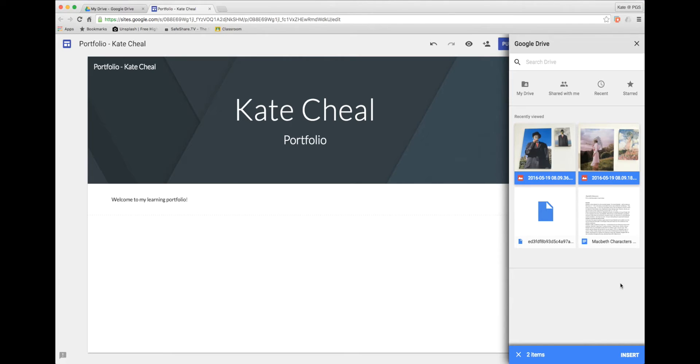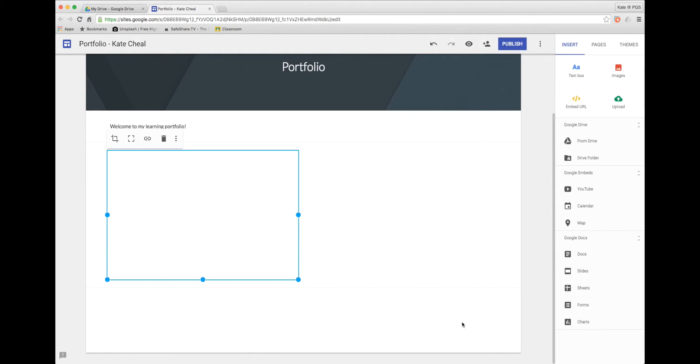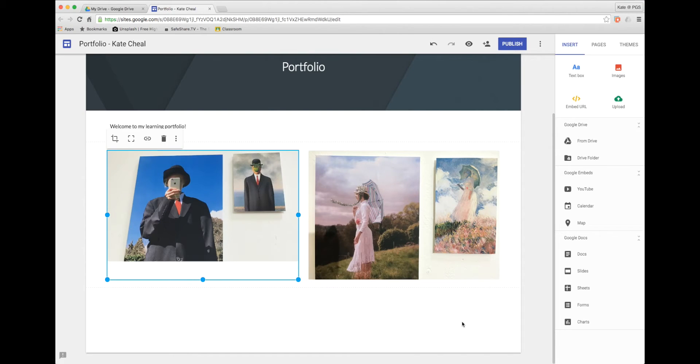I'm going to select these two images and choose insert and they will be placed onto my page straight away.